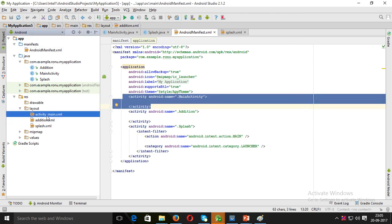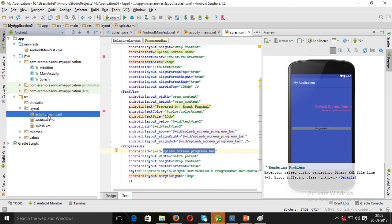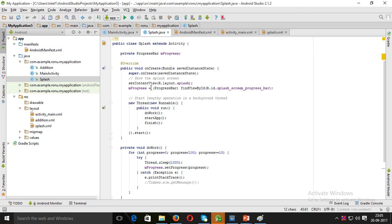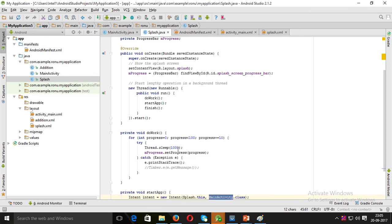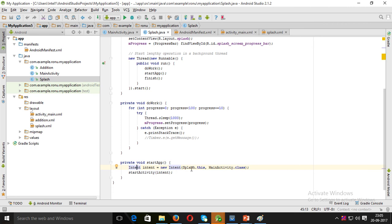The SplashScreen is the first activity; open the second activity from it. Inside the runnable's doWork, call startApp(). Inside startApp(), create an Intent — new Intent(this, MainActivity.class) — then call startActivity(intent) to navigate to another page.